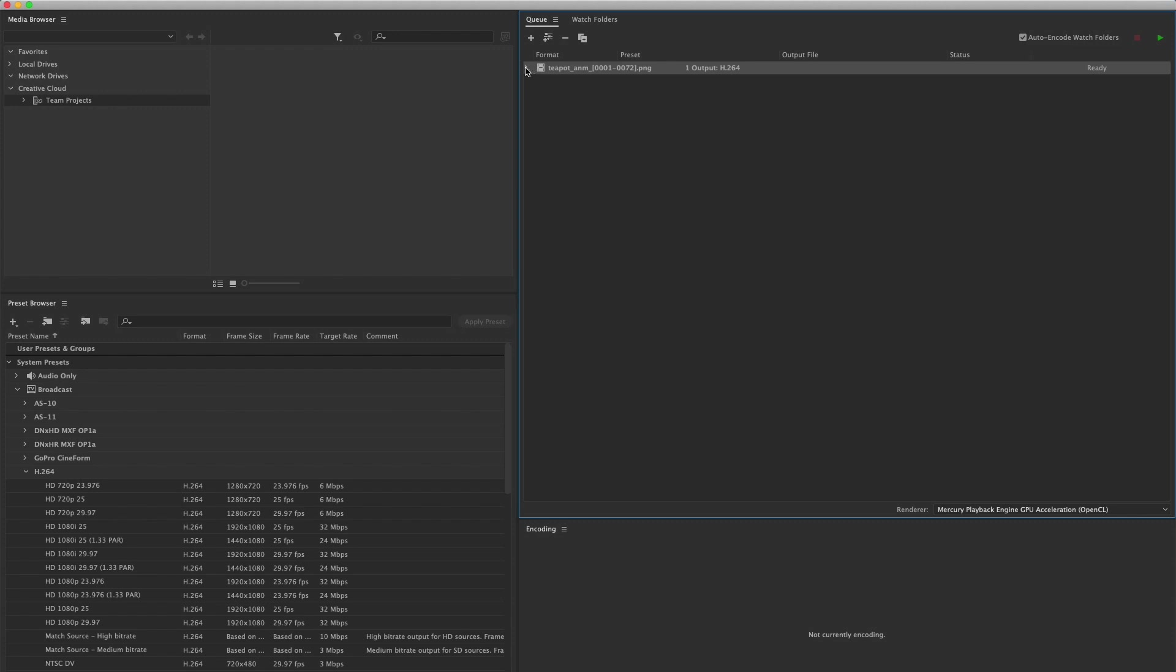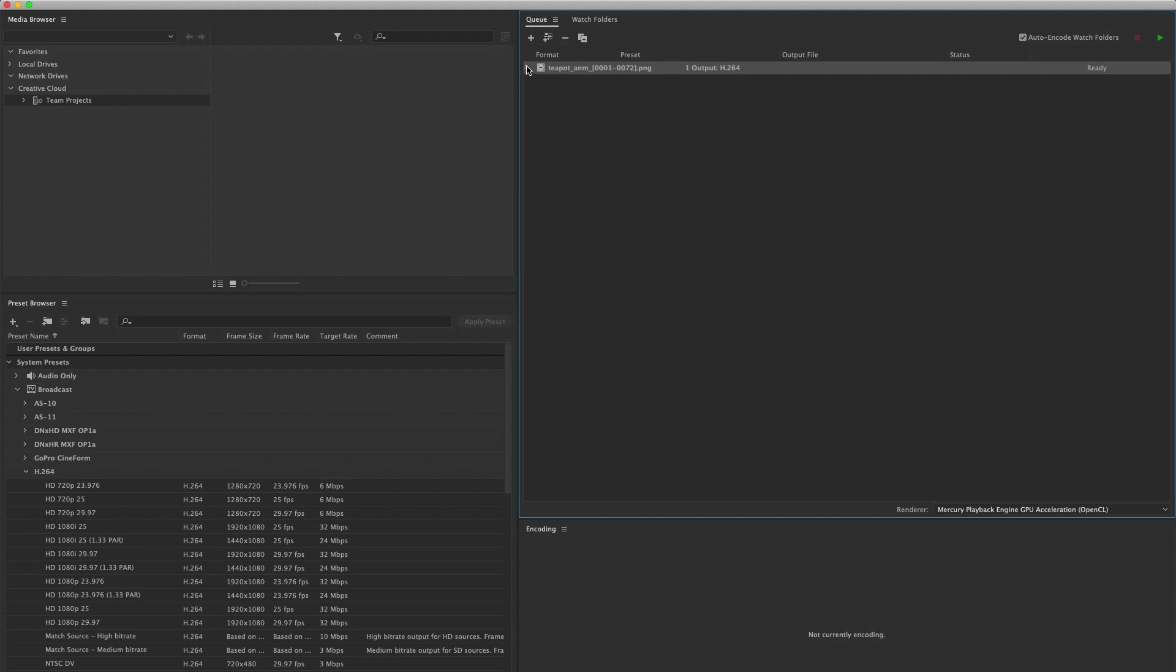If we expand our queue, our first job in our queue, we can see the automatic codec that has been applied to our image sequence. And this codec is a wonderful codec. The H.264 codec is a distribution level codec.